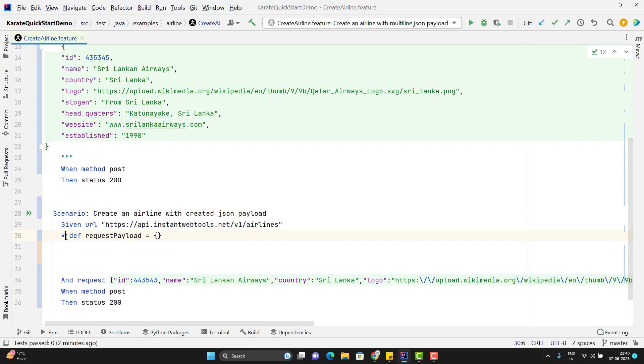And instead of a star you can use any Gherkin keyword. But if that statement is a generic statement where you are defining the variable you are calling any java file or you are creating the methods. So for that it is better to use a star. So I have created one empty payload.